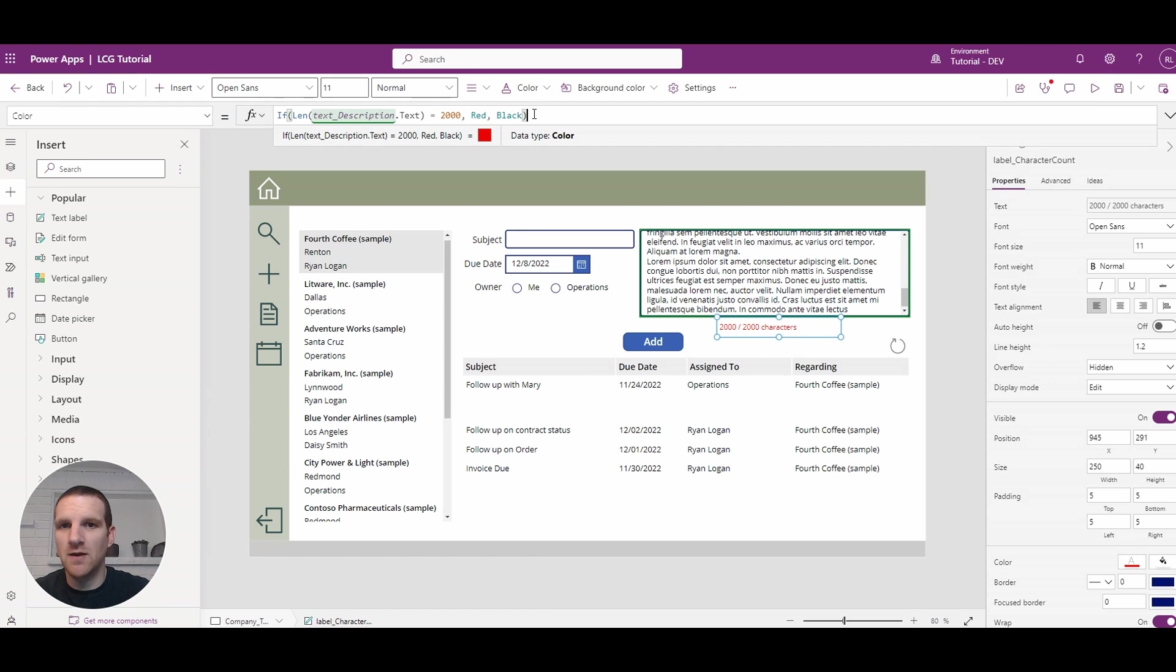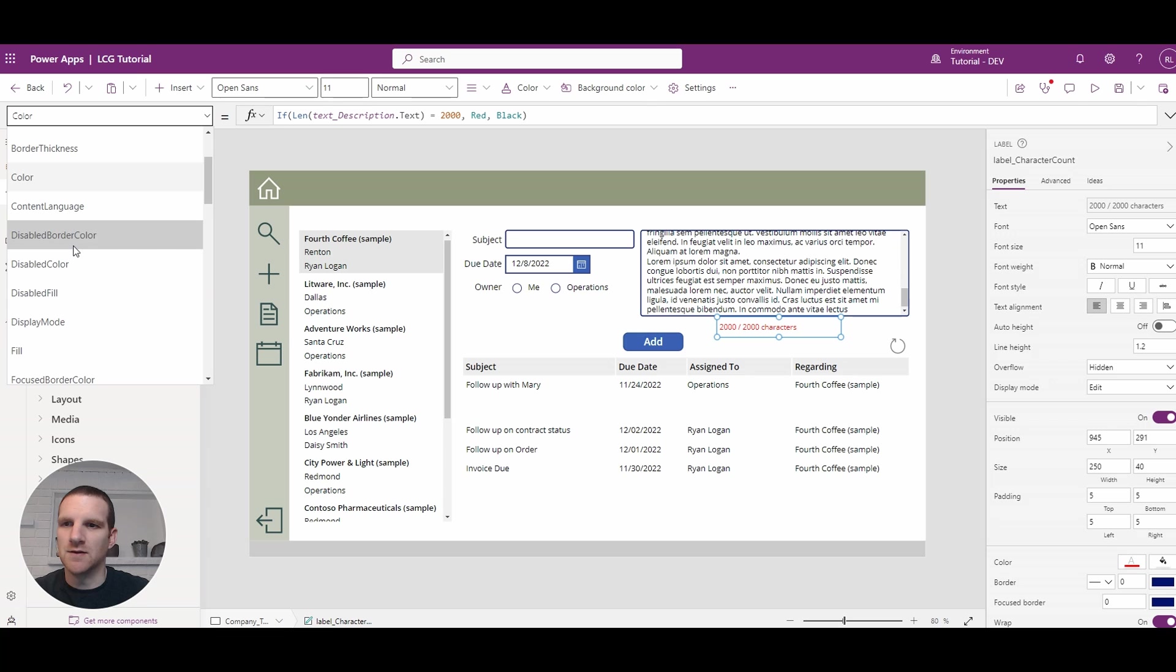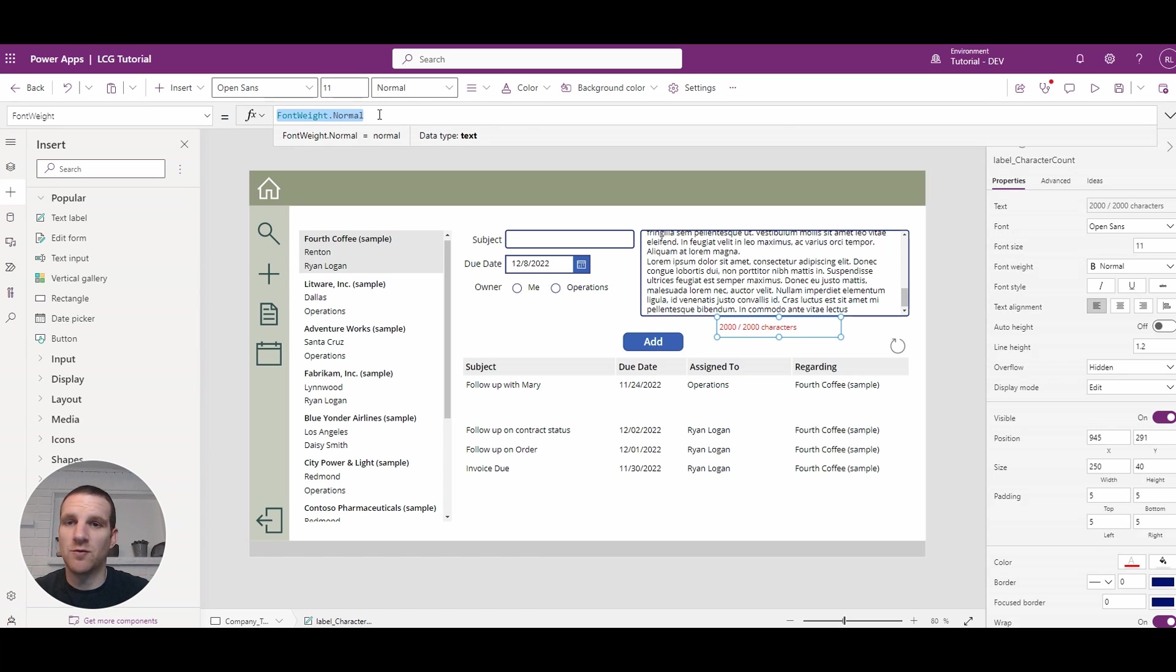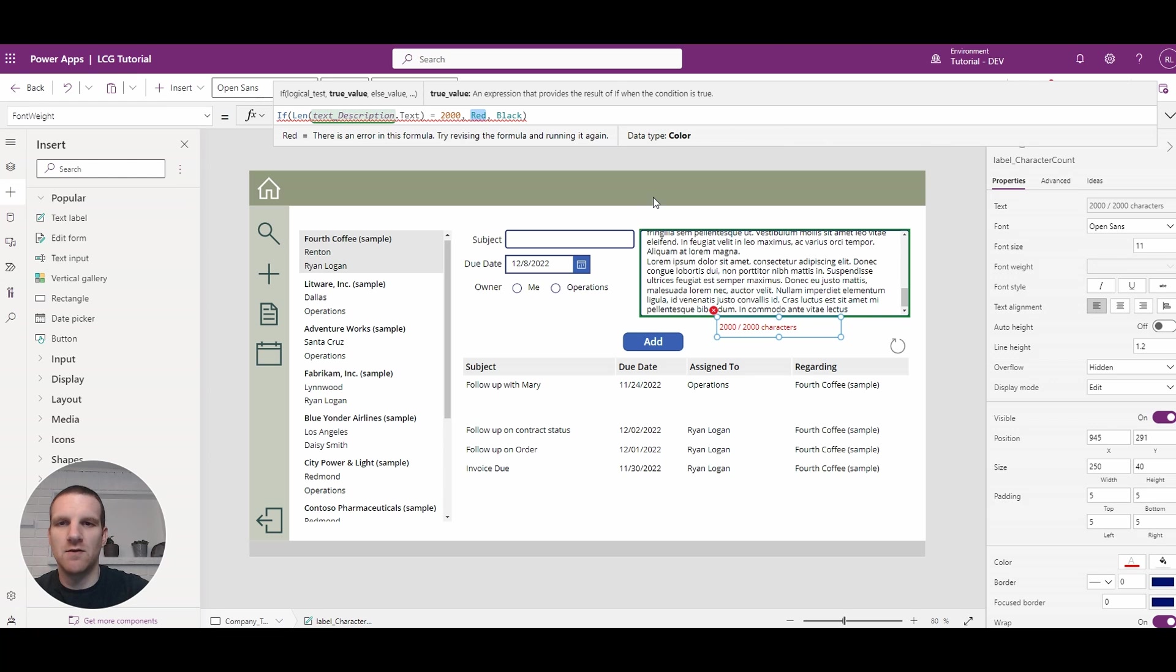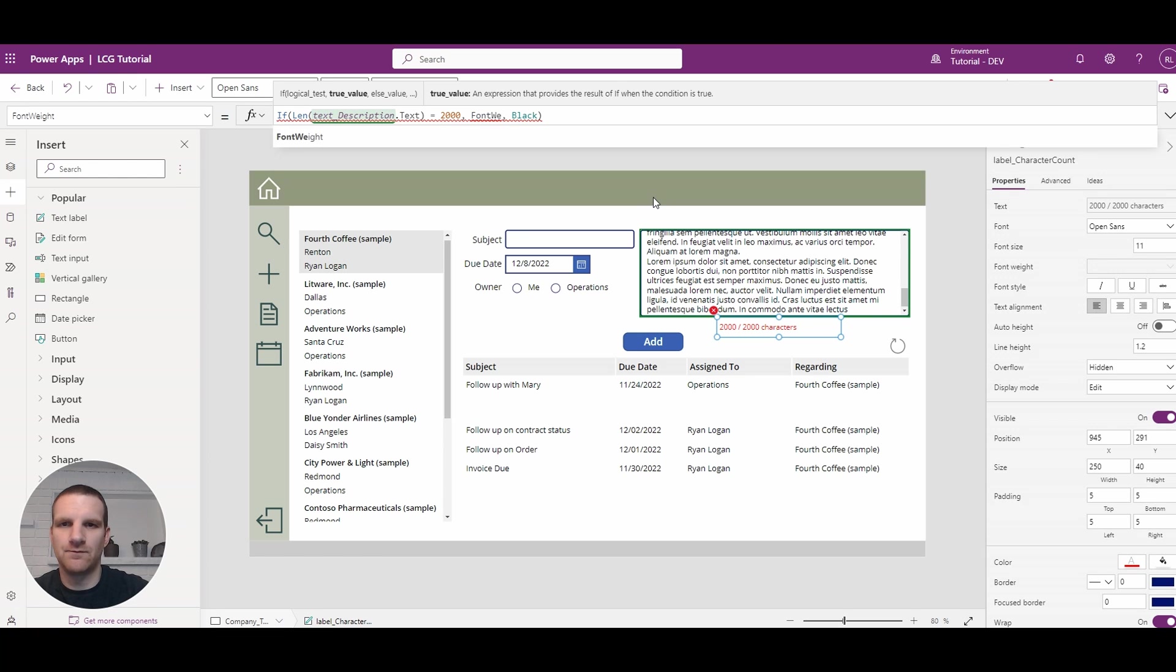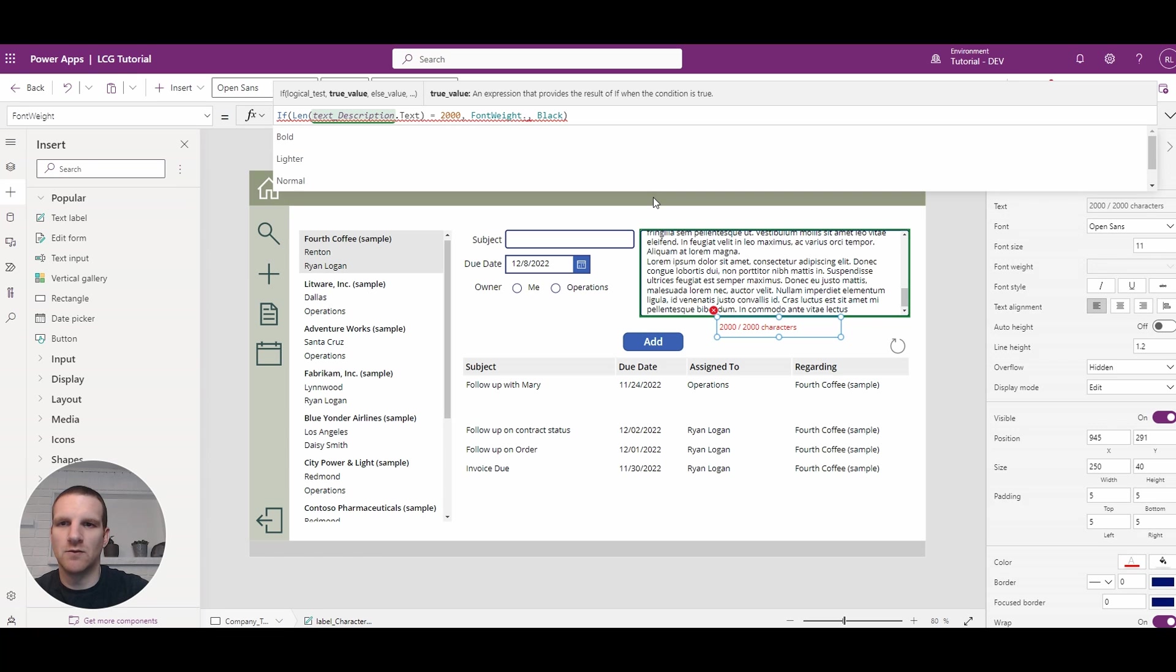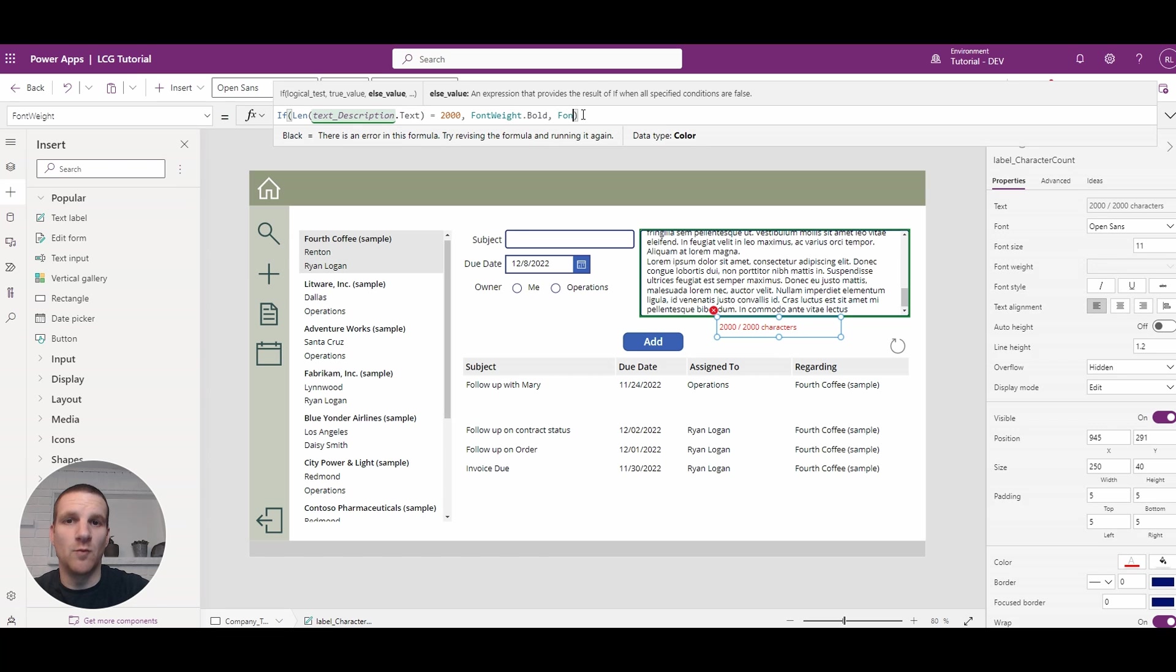So what we could also do is change the font weight. So you have normal, semi-bold, and bold. So what we can do here is go to the font weight, and we just copied what we had previously. And all we have to do is swap this out and say font weight, we're going to put bold. Otherwise, the font weight will be normal.